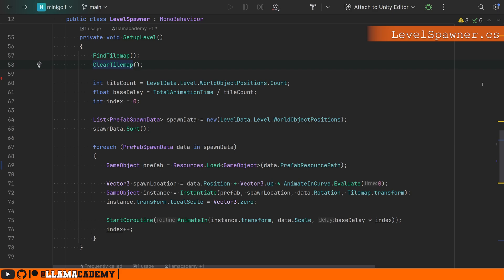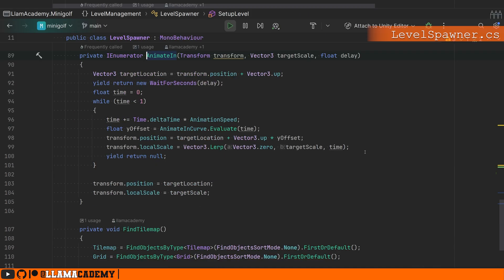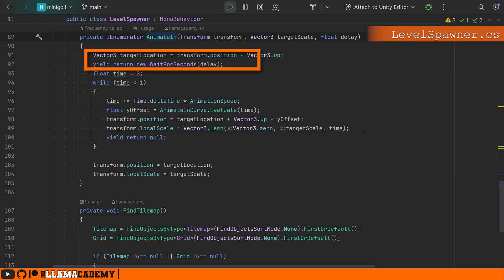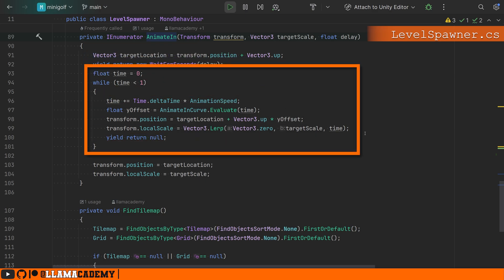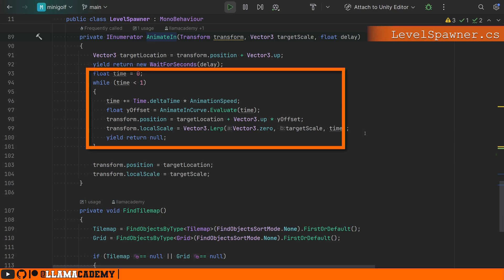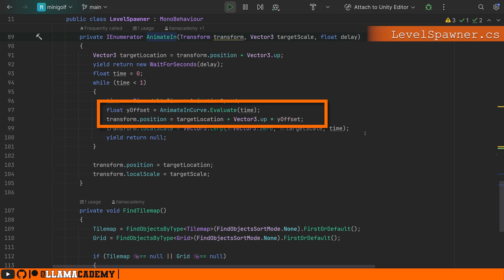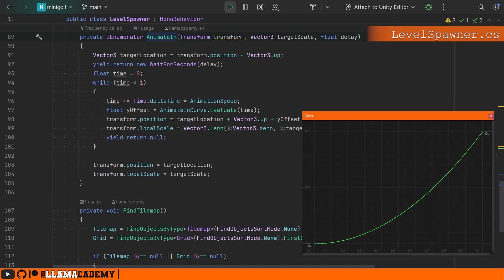If you want the same effect, you can, of course, just copy paste this. How it works is we take the target location to be the transform position plus vector three up. We're going to wait this delay that was passed in, and then we're going to iterate over a base one second, but that can be slowed down or sped up with the animation speed. So higher values of animation speed will make this go faster and be less than one second and lower values will slow it down, making it take longer than one second. And we're just going to offset the position with the animation curve evaluated at that particular time.